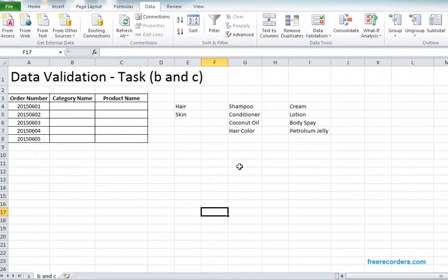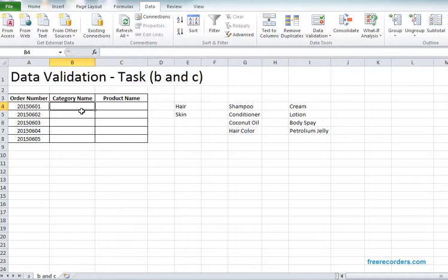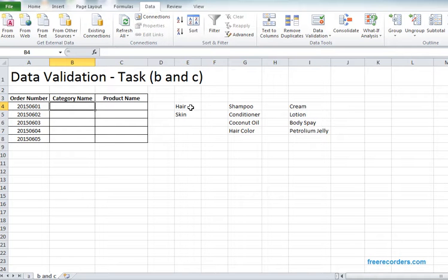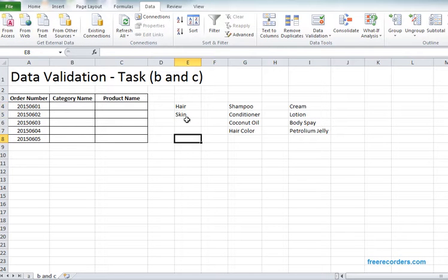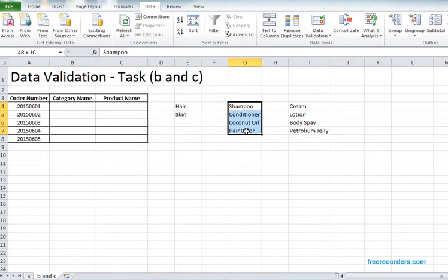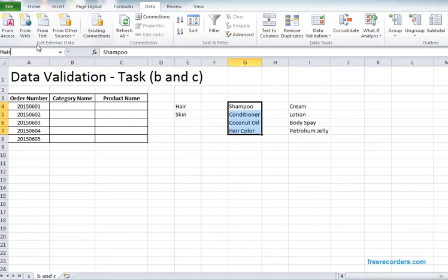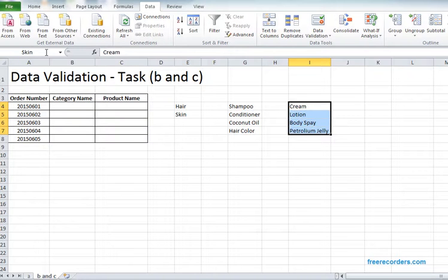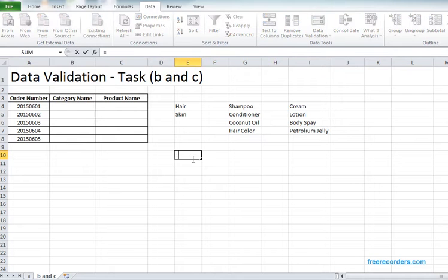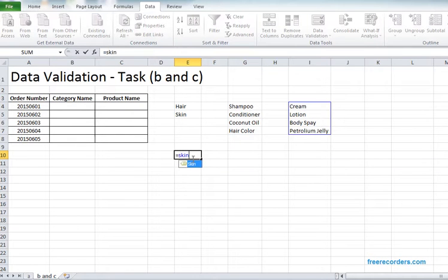Now in task 2 we actually need to create lists. Here we have five orders for those we need to create some list. Another type of validation we can have is list. Let's name these areas. I'm naming these two as category, so the area is called category. I'm naming this area as hair, one of the categories we have. And I'm naming this area as skin. The naming is done so category is defined, hair is defined, and skin is also defined perfectly.